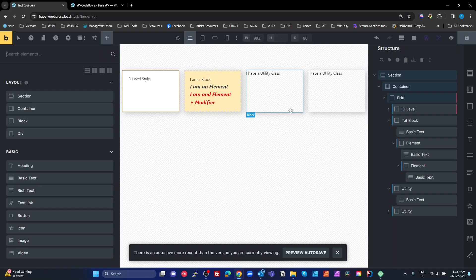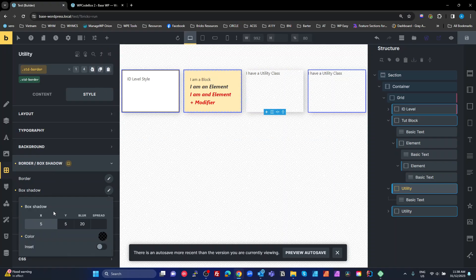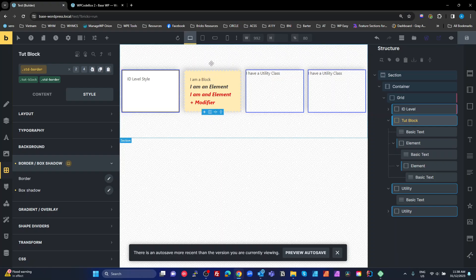Now, if we decide we want the shadow to come from a different direction — say from the top — we just select any one of those elements, go to the standard-border class, and change the shadow values to minus-5 and minus-5. Every single one of those elements updates simultaneously. That's the power of utility classes: applying a common set of styles to multiple types of elements, regardless of whether they're styled at ID level or class level.